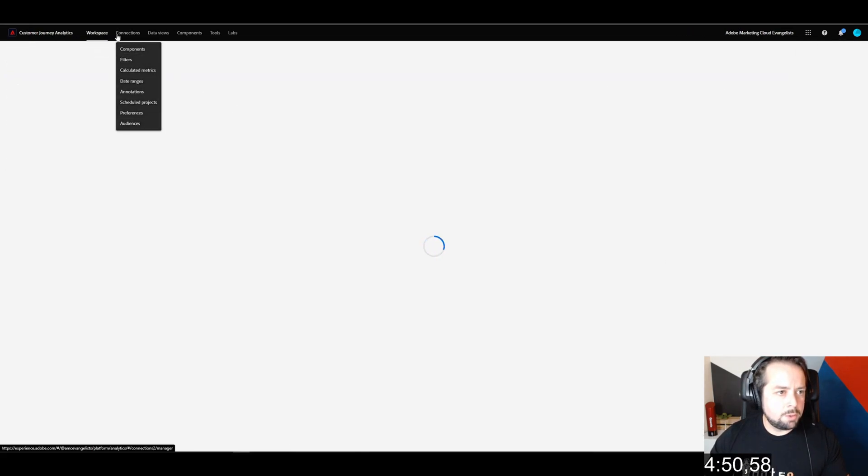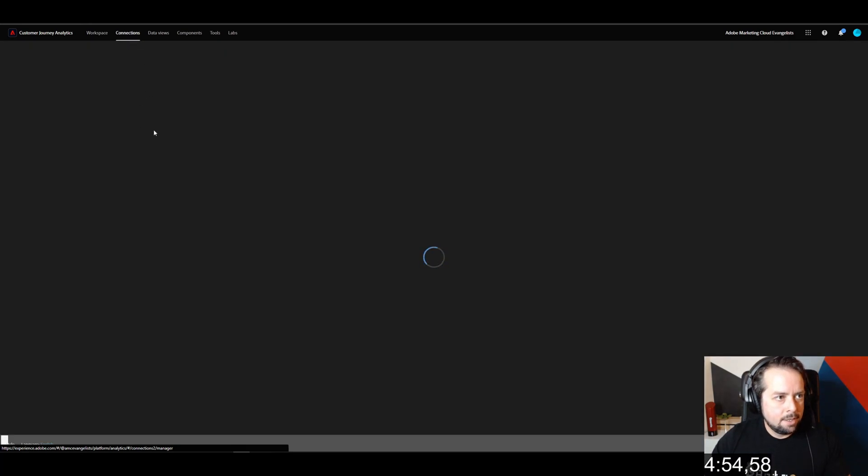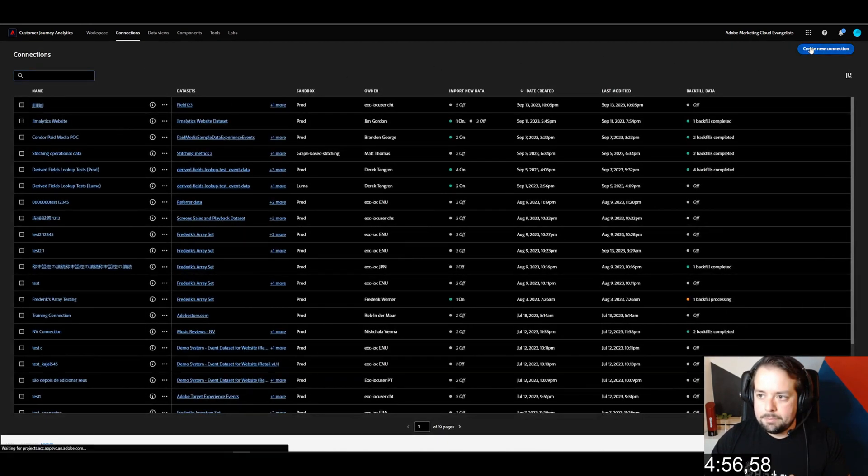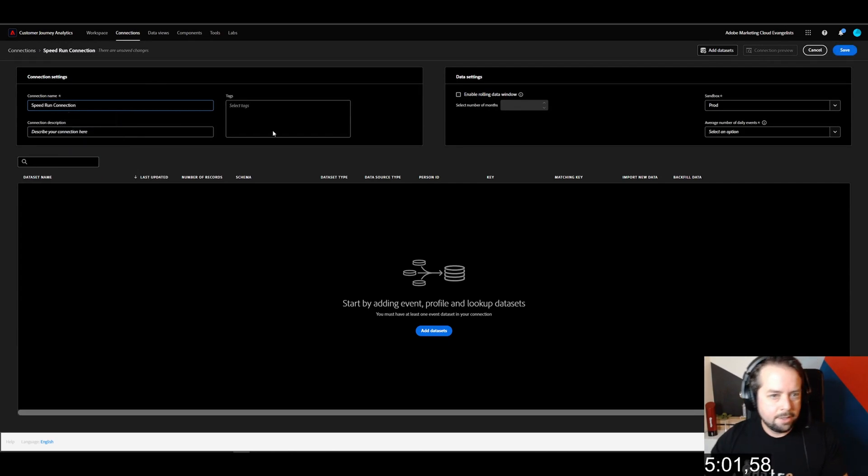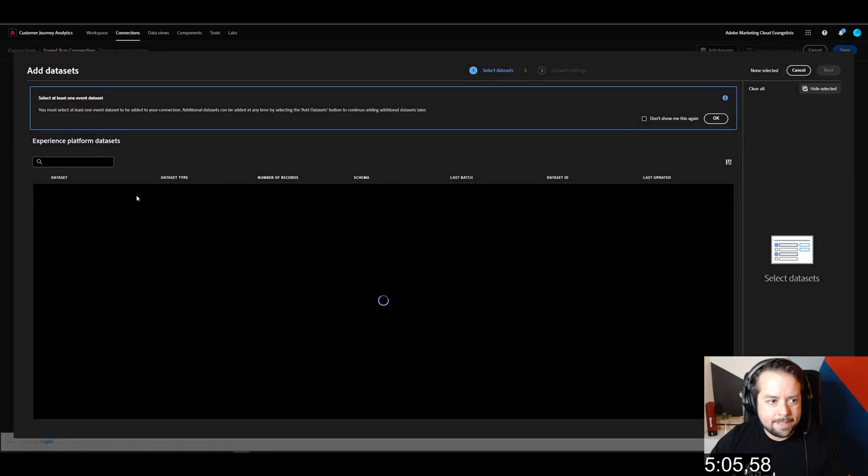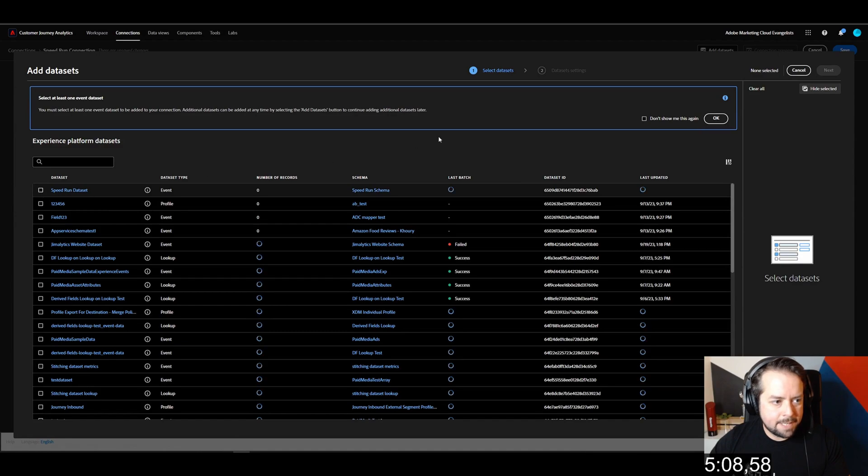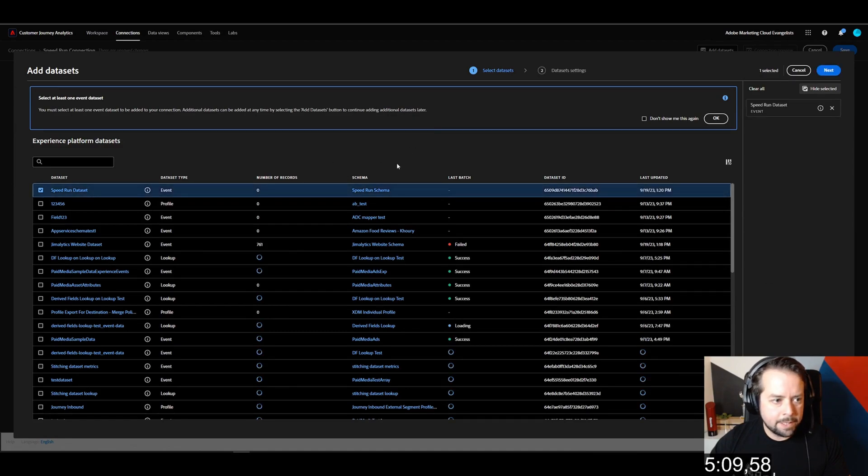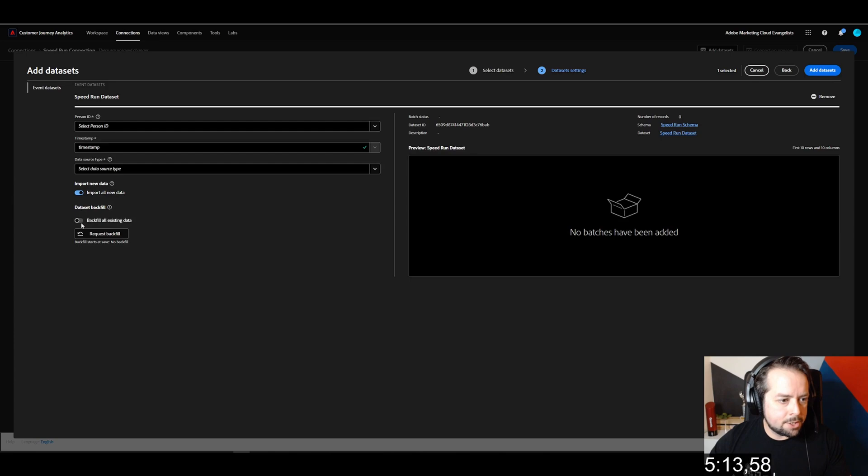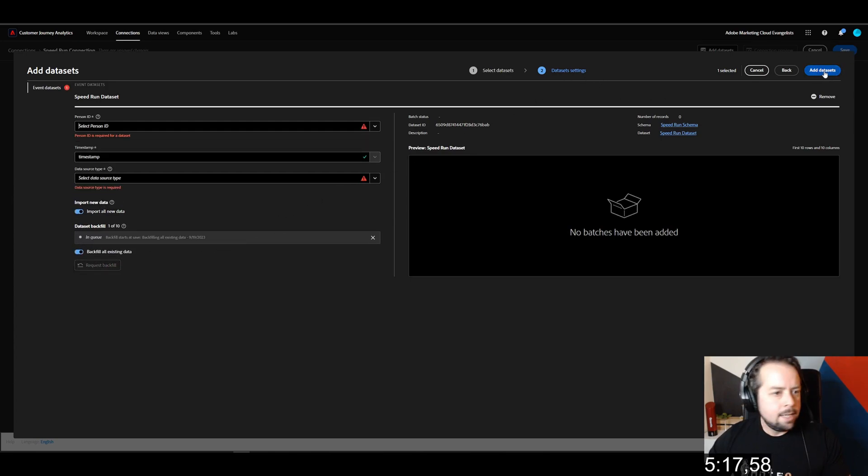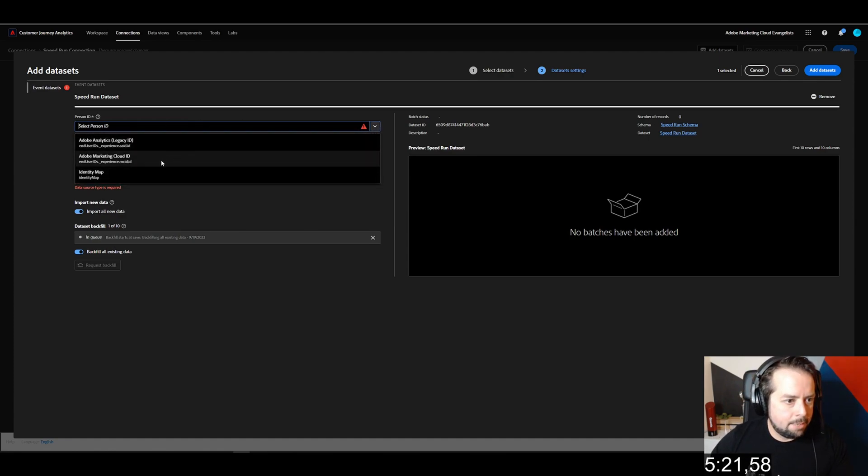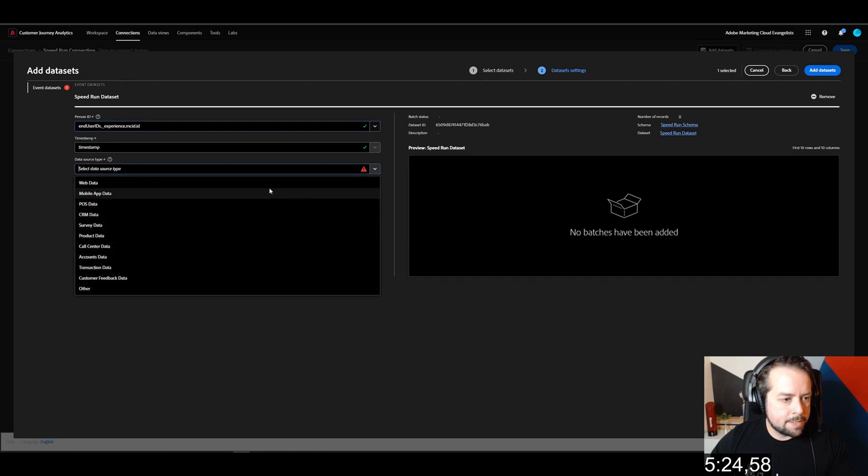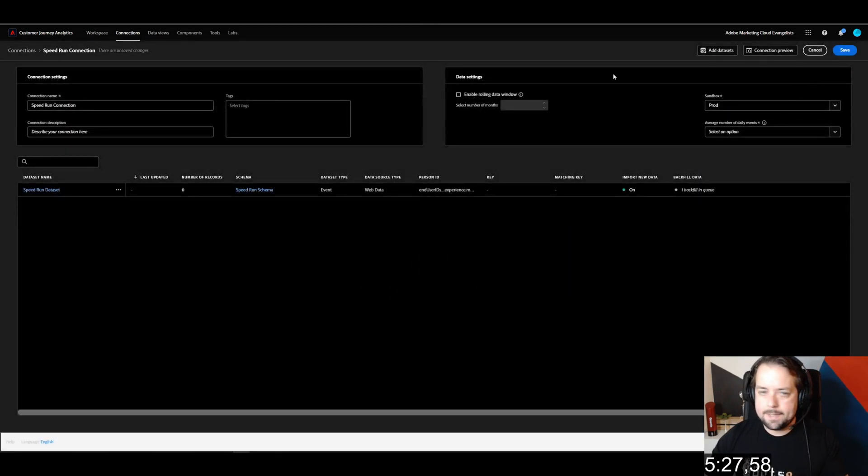What we'll do is create a connection. Create a new connection, and we're going to call it speed run connection. We have to add a data set. Our speed run data set should be at the very top because it's sorting by most recently created. We're going to click on these check boxes to import new data and backfill existing data. Person ID - we're just going to select MCID. Data source type is going to be web data. Add data sets. Save.